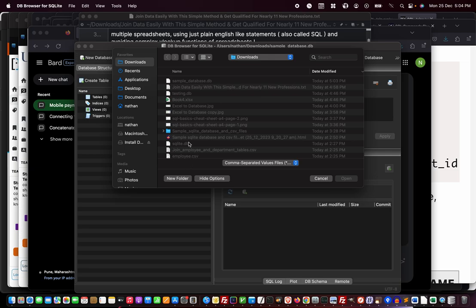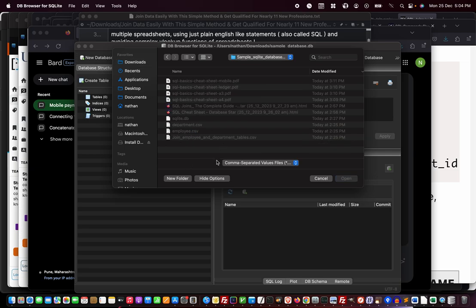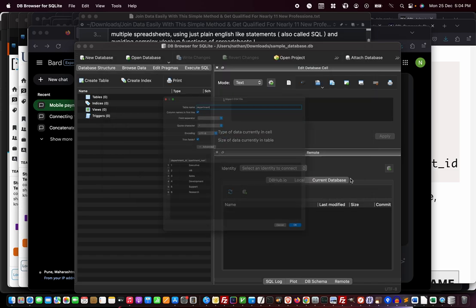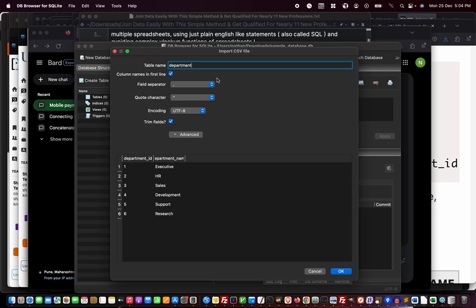I'll open my folder which contains the CSV files I just exported from Excel. I've got two CSV files: department.csv and employee.csv. I'm going to import one by one, so open the department.csv.